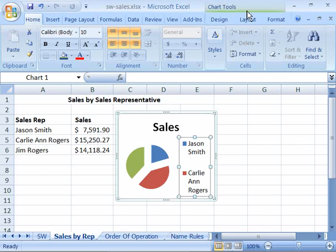The Chart Tools is comprised of three tabs: the Design tab, Layout, and Format.